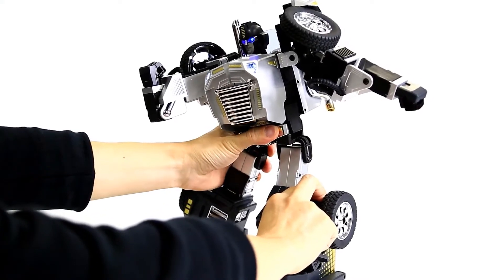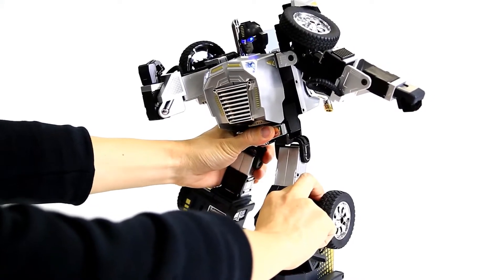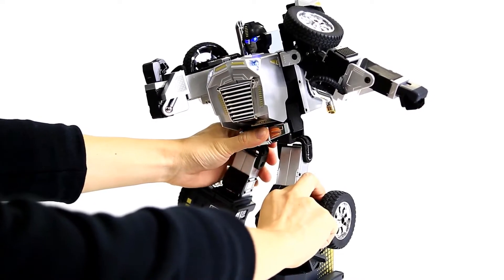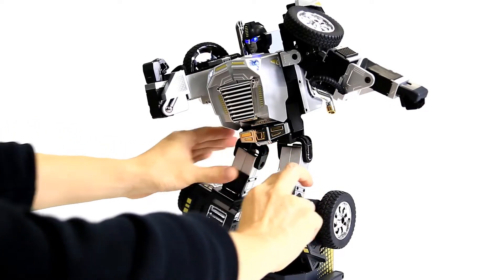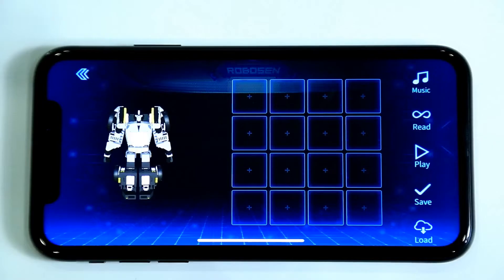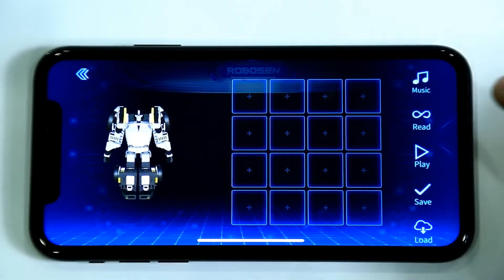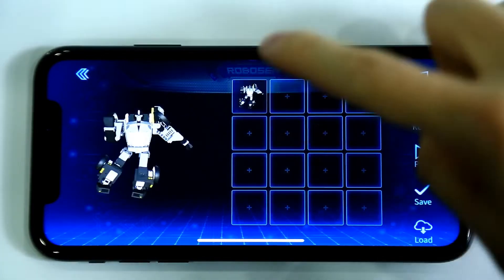Slightly press the robot's right leg and let the robot lean slightly to the right. The design of the first action is completed. Click Read and record it into the box.